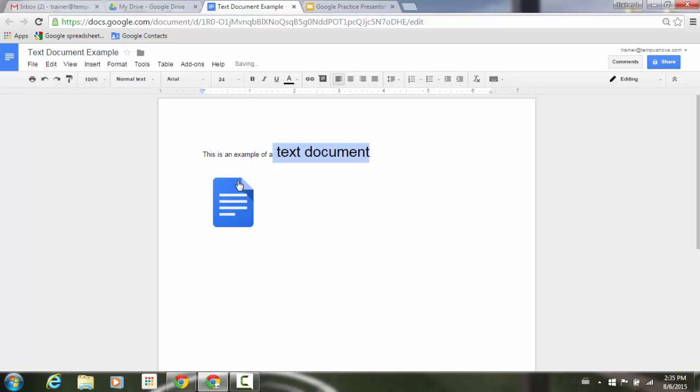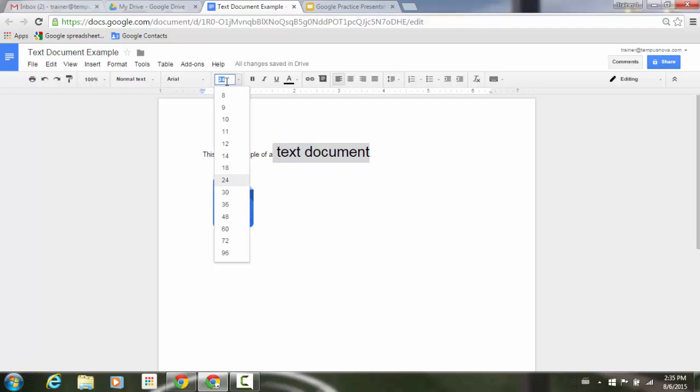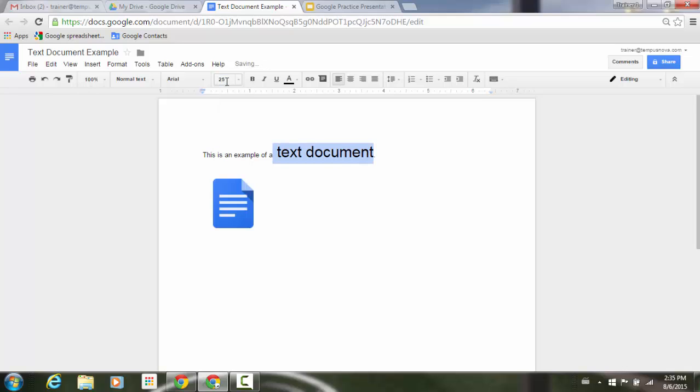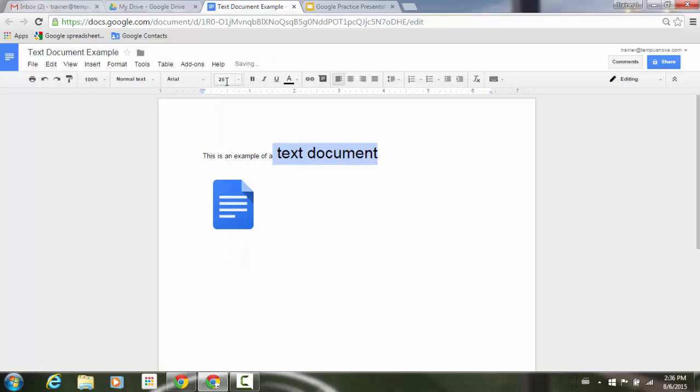I can click on the 24, keep my text highlighted, click inside here, and keep manually going up, such as to 25, to 26, and so on.